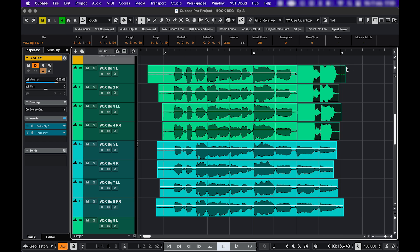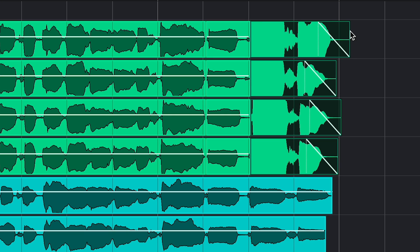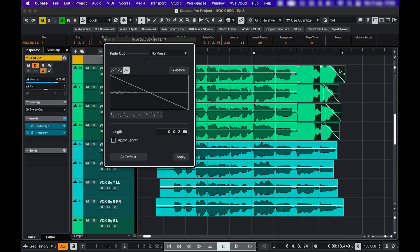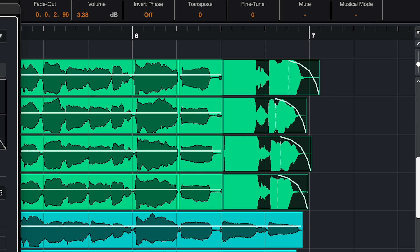If you want to adjust the fade, double click this top triangle part. You can change this, click apply and then they all change.